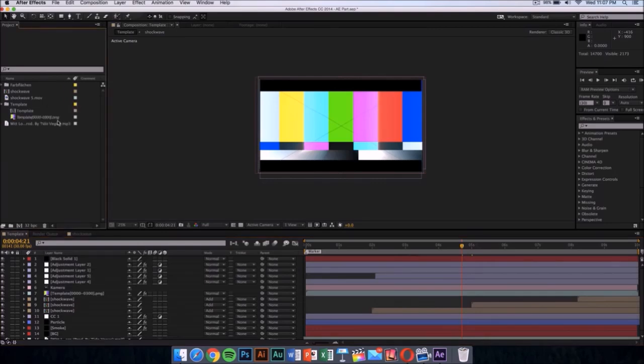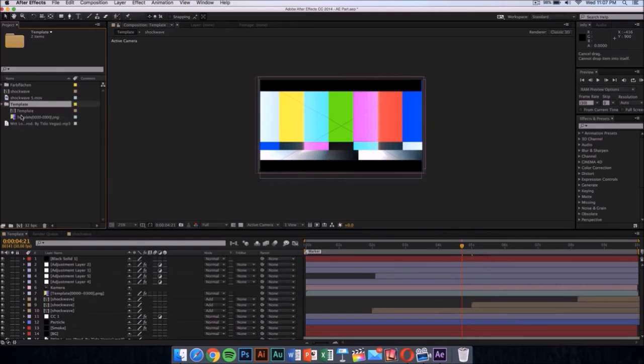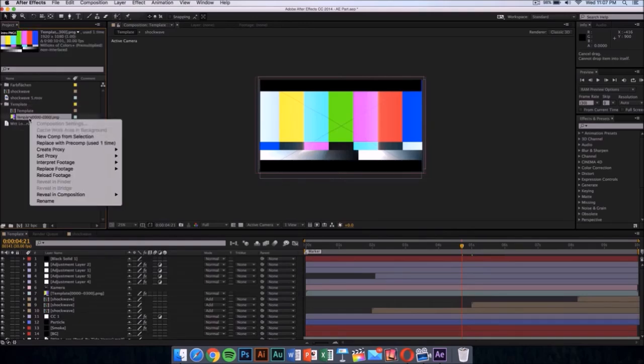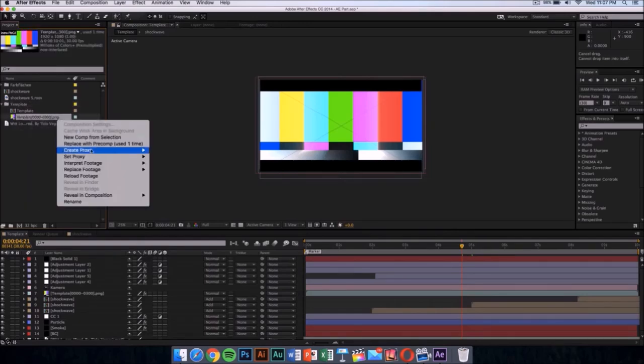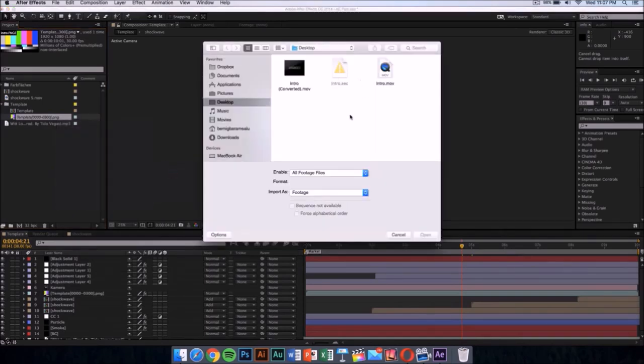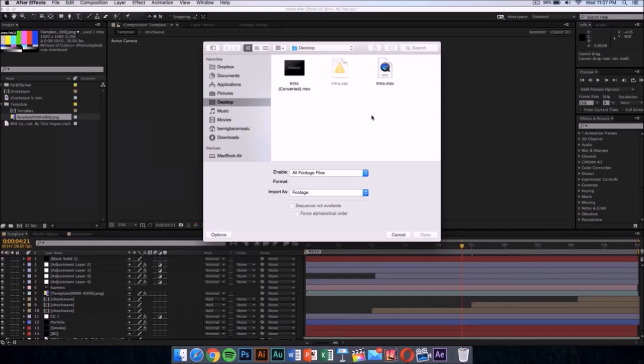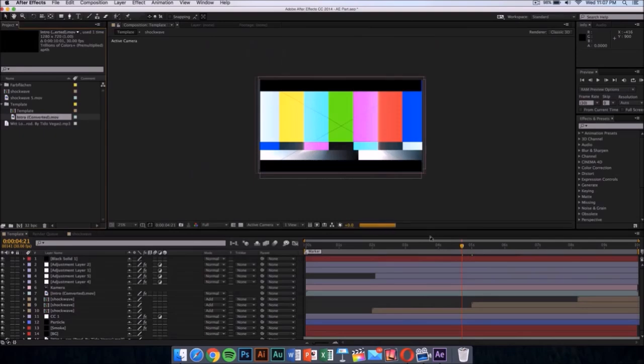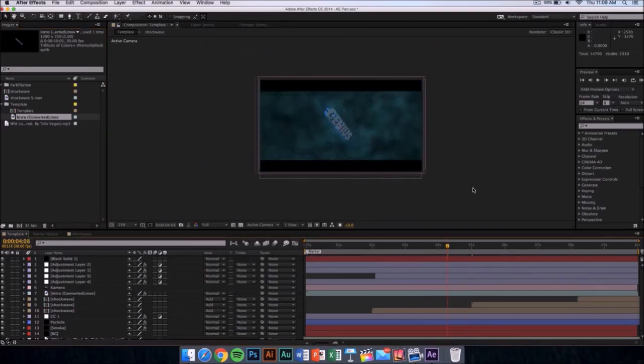What you want to do is click on the template folder and it should drop down this menu with two things. You want to replace this colorful thing, the PNG. Right-click on it, then go to replace footage, and then click on file. Once you've done that, go wherever you saved your intro. I saved my intro that I exported from Cinema 4D on my desktop, so I'm going to select that file and click on open.